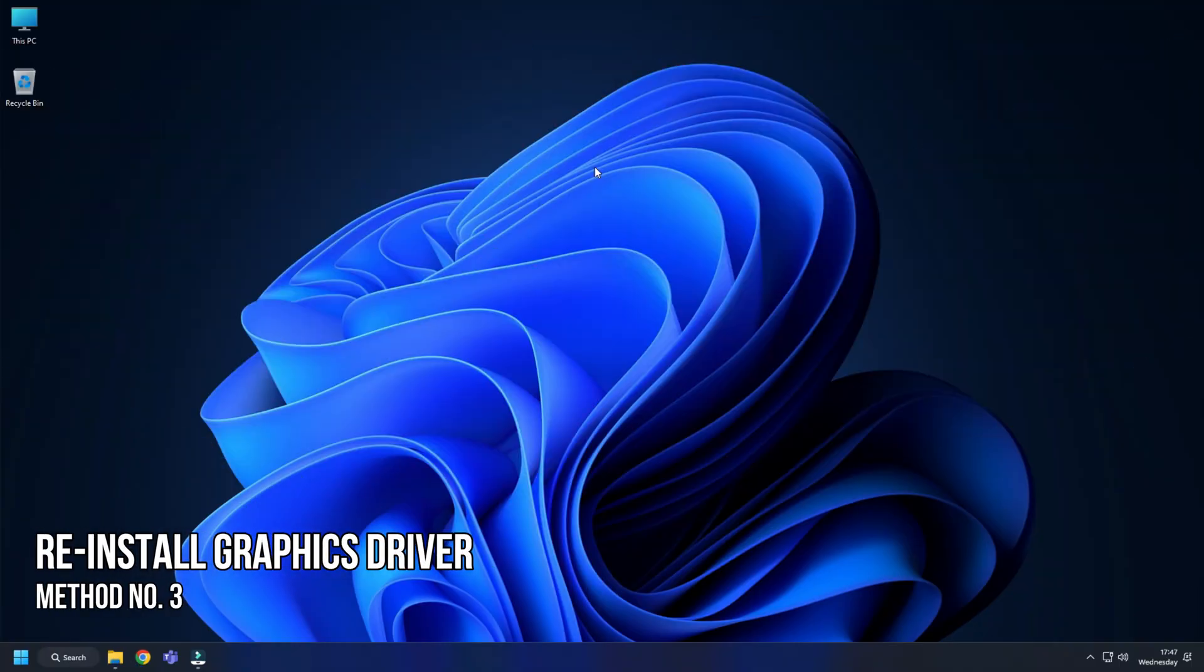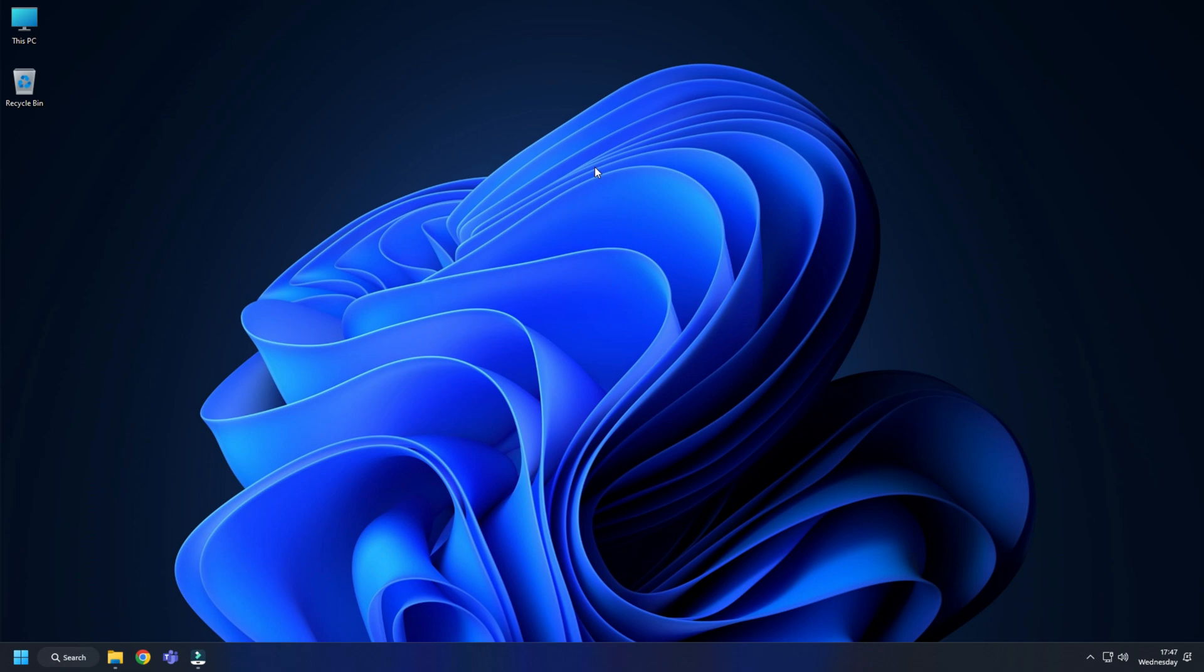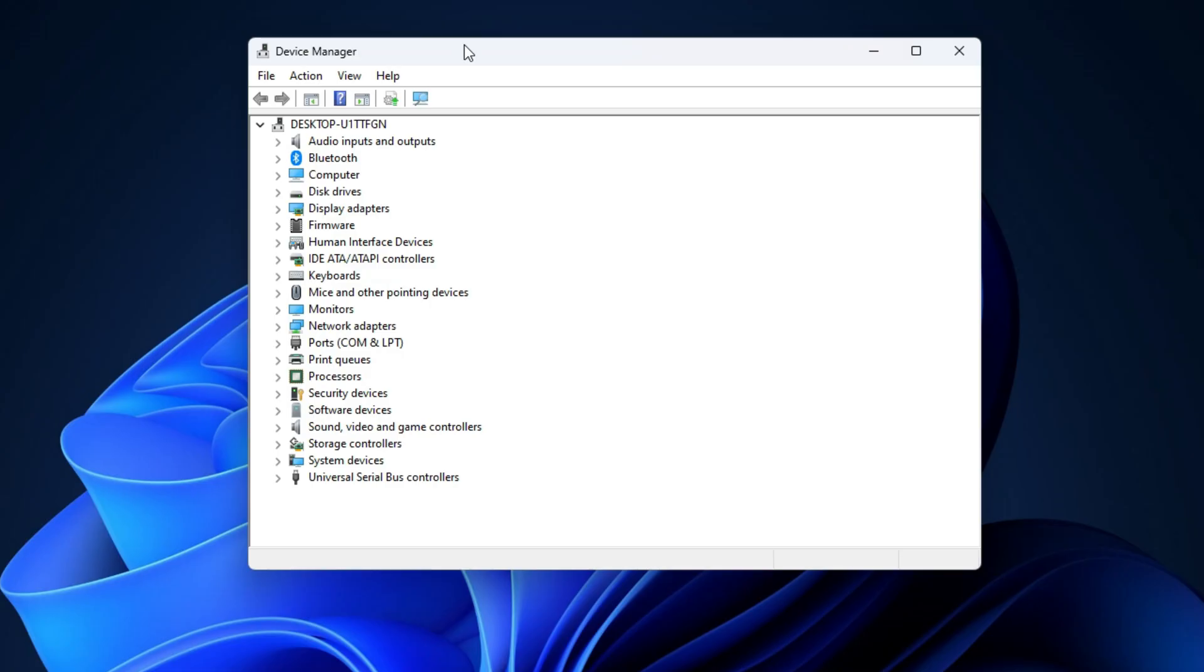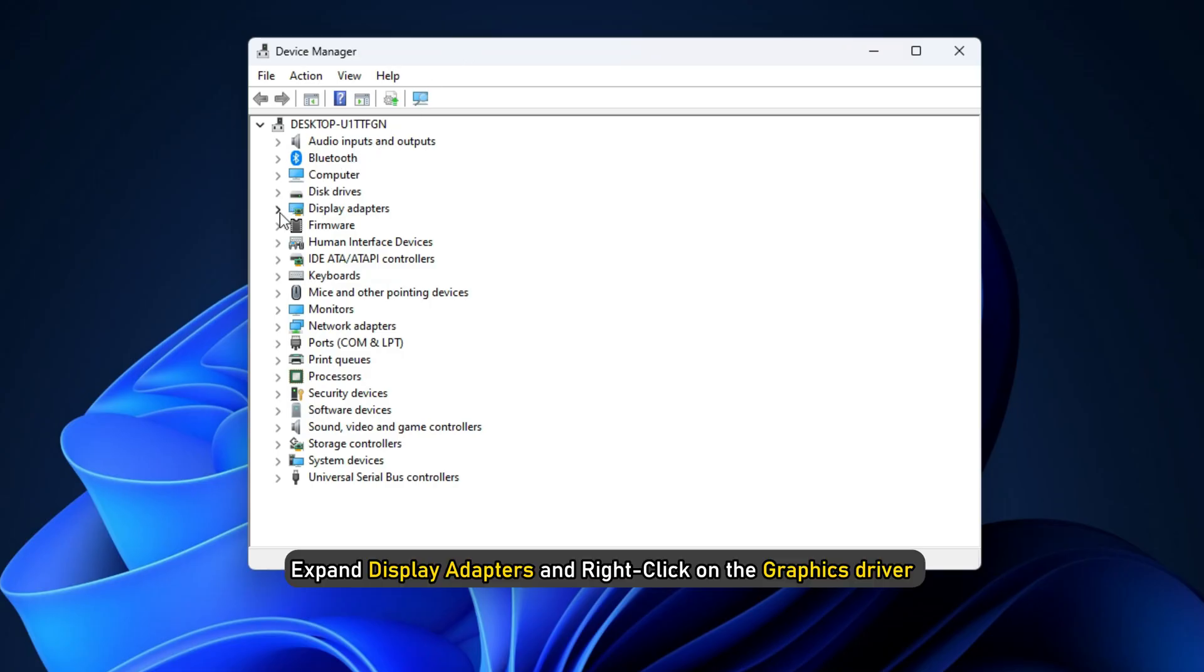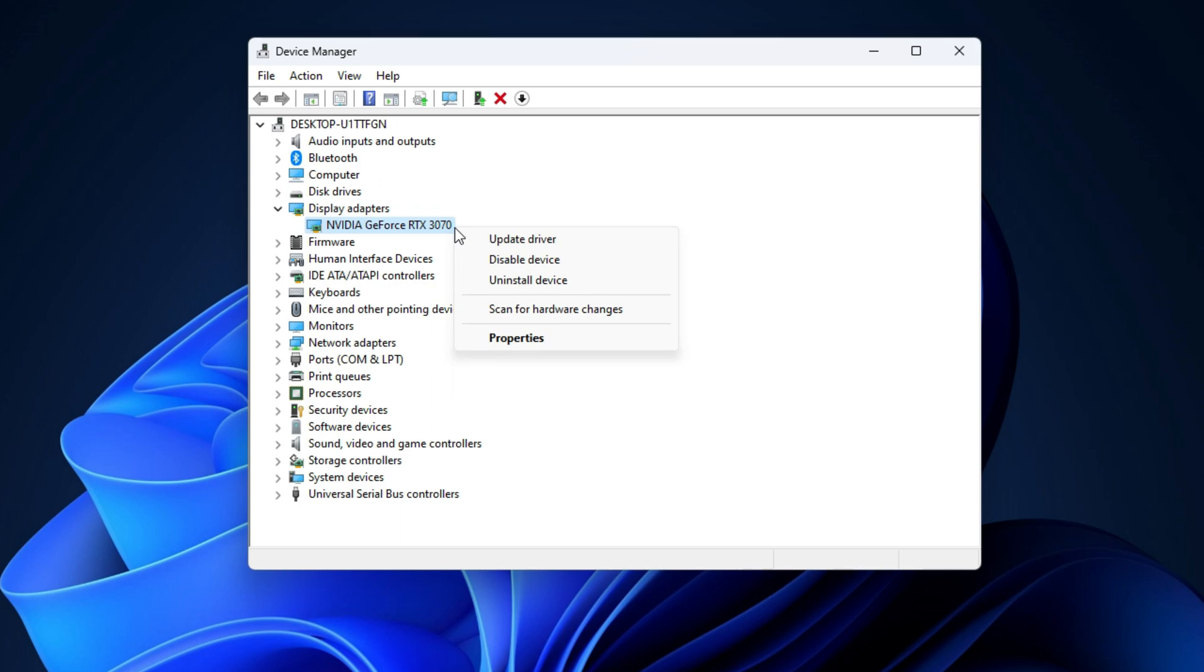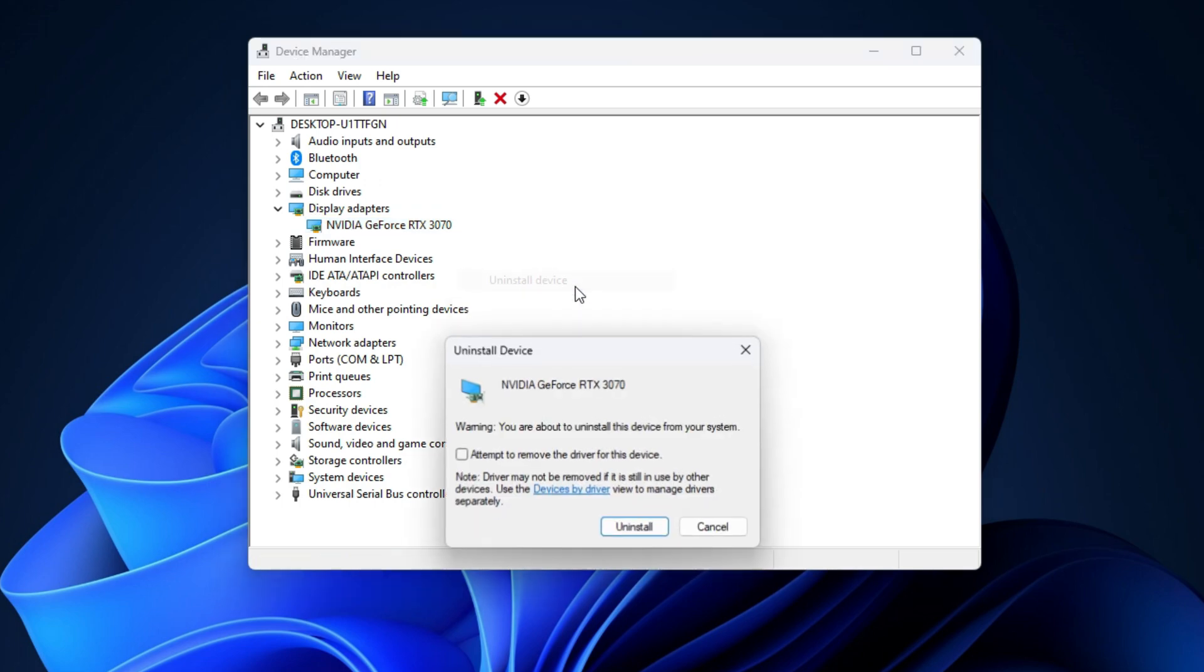Method 3. If updating the graphics driver doesn't work, try reinstalling it. Right-click on the Start menu and select Device Manager. Expand Display Adapters and right-click on the graphics driver. Select Uninstall Device and follow as shown.